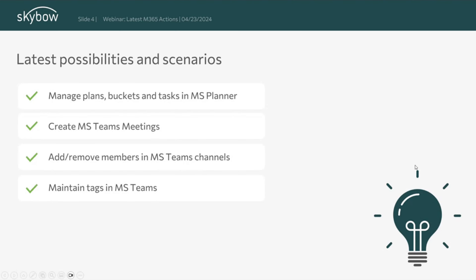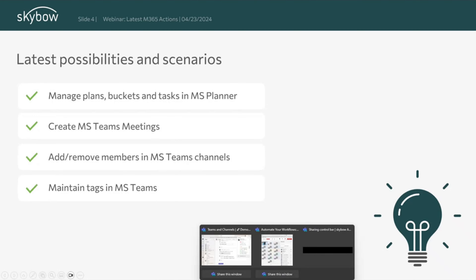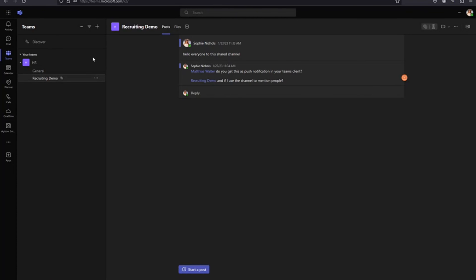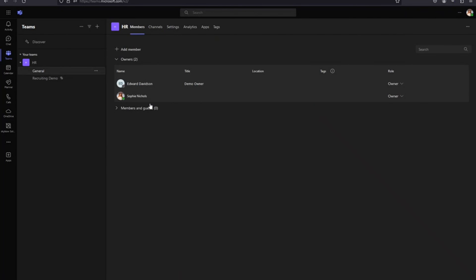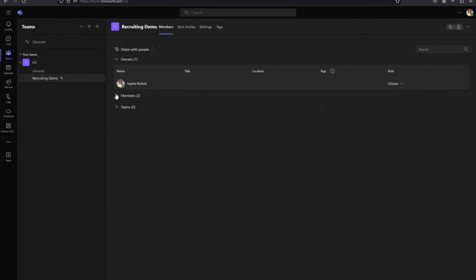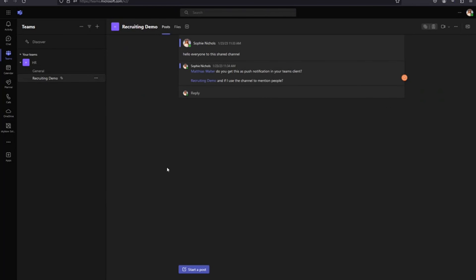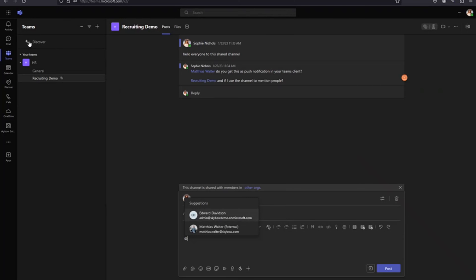Tags are something I'd like to quickly show you, because I'm not sure all of you already know what this is about. It's been there for quite a long time. Let's say you have a team with members - if you want to mention someone in a chat using @, you can mention the team or the channel, but that notifies everyone.